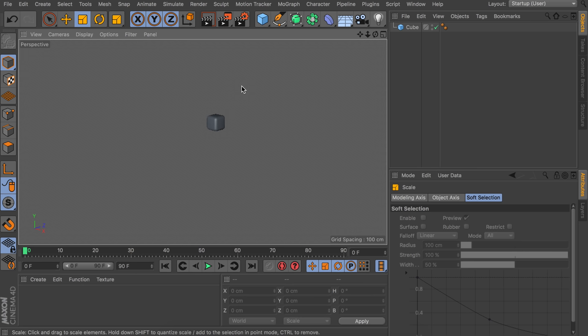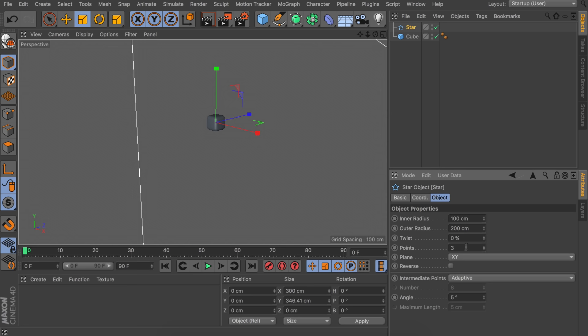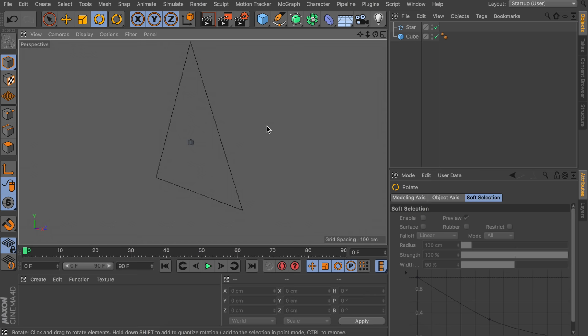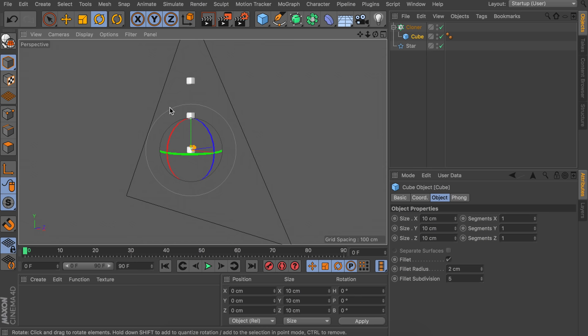Now we want this in some kind of shape like the triangle we saw in the example video. Go up here and create any kind of spline. To stick with the video we're going to create a star. Decrease the points to three points so that way we have a triangle. Rotate it while holding shift so it is straightened out — that is 30 degrees in rotation. Now we are going to create a cloner object and drag the cube inside of it.